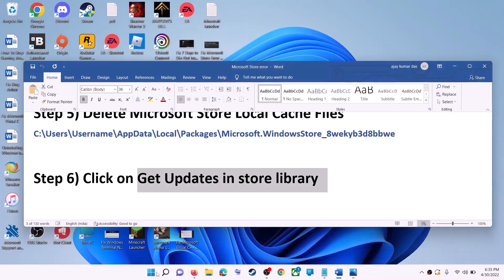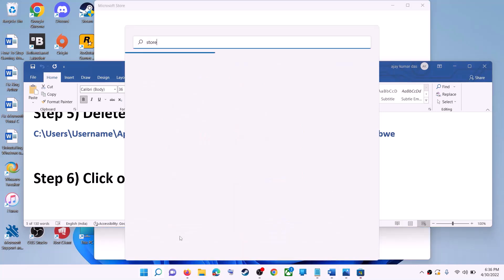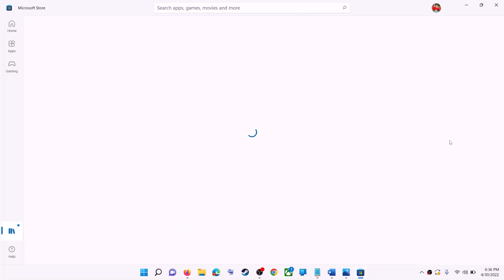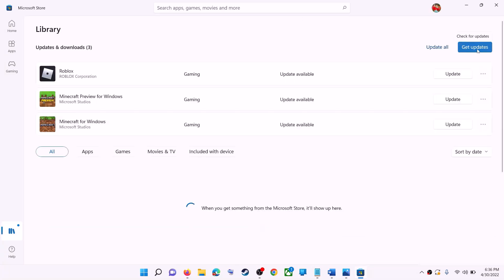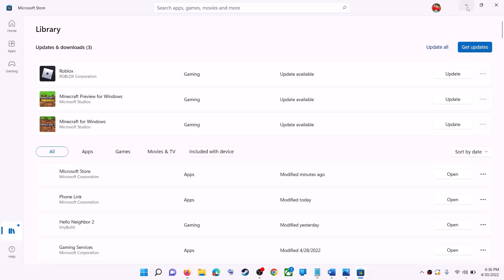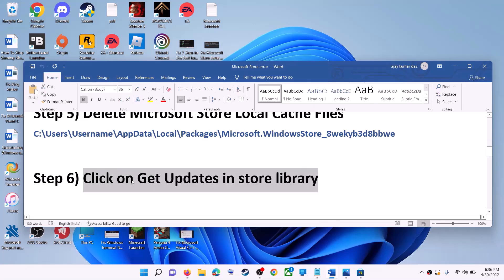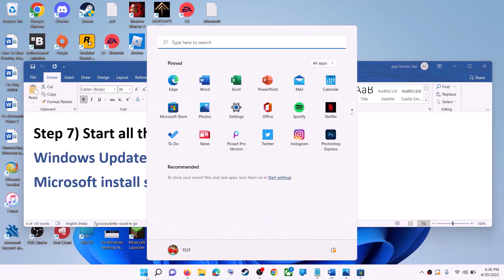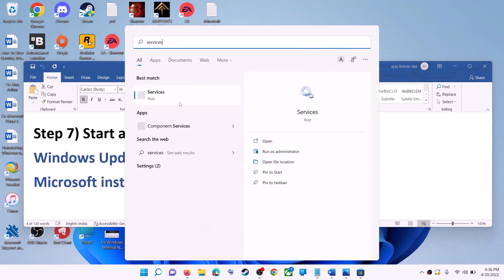On the bottom left you can see the Library option — click on Library. On the top right click on Get Updates. Once all updates are installed, try to use Microsoft Store. If this does not work, start all necessary services. Type 'services' in the Windows search box and click on Services.